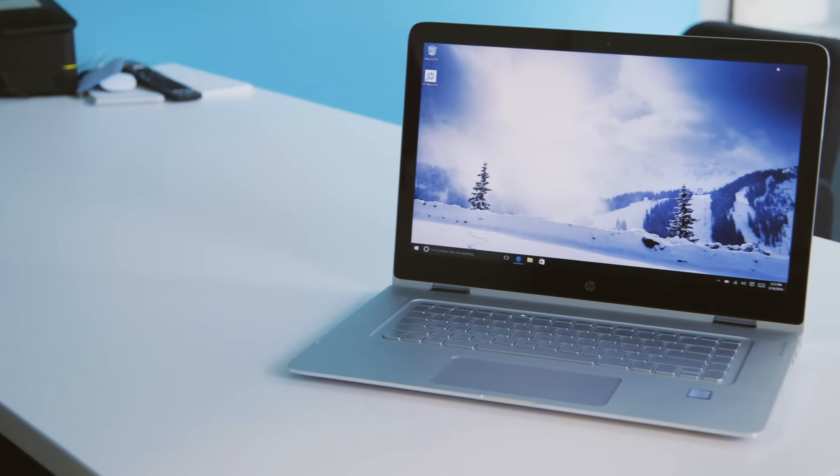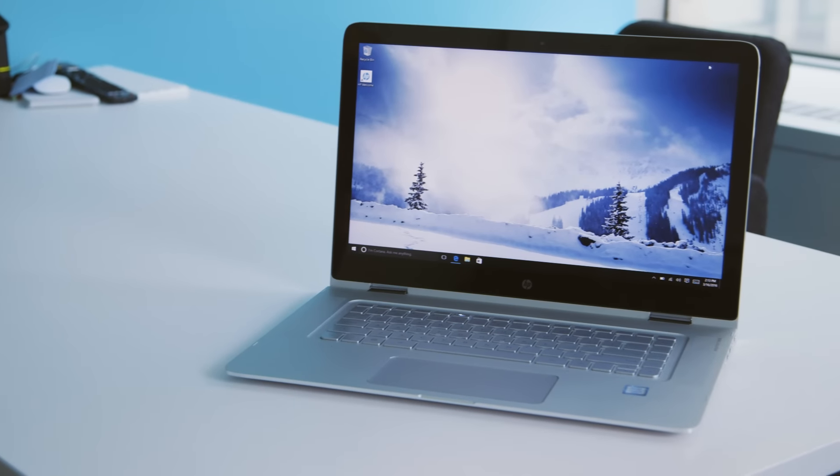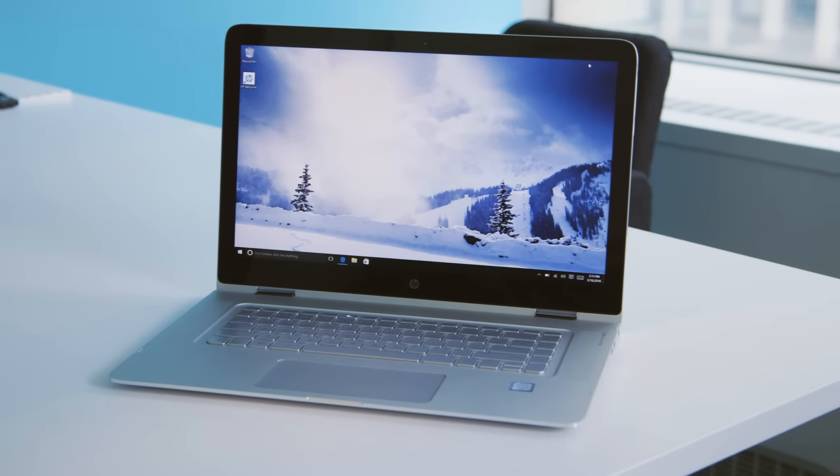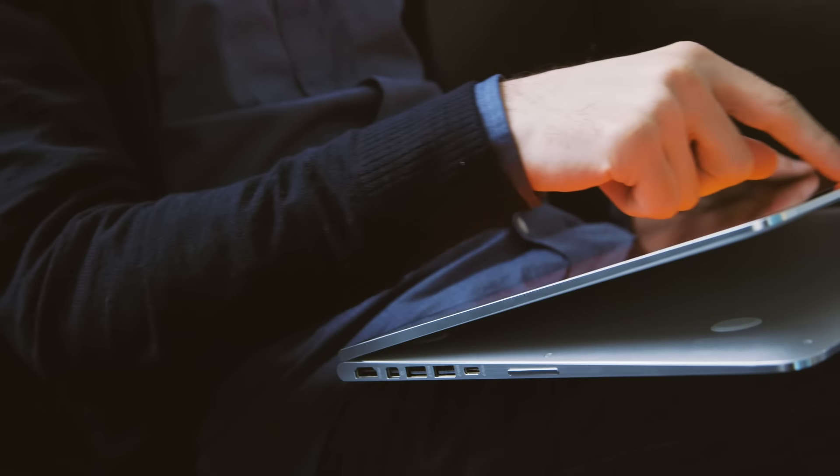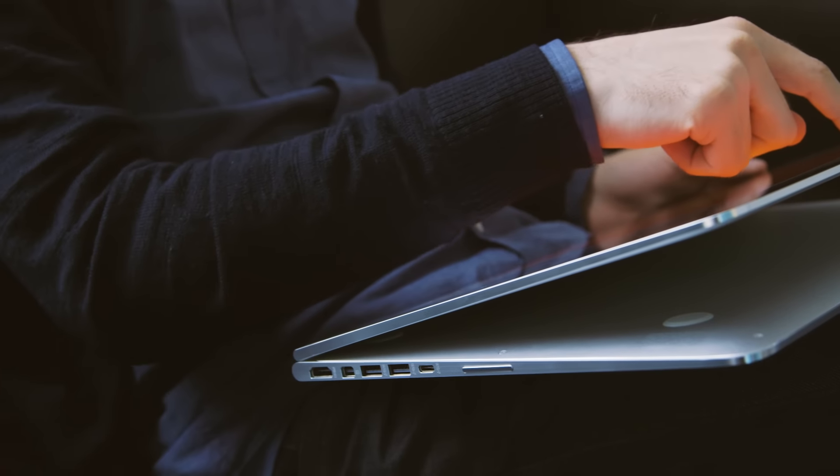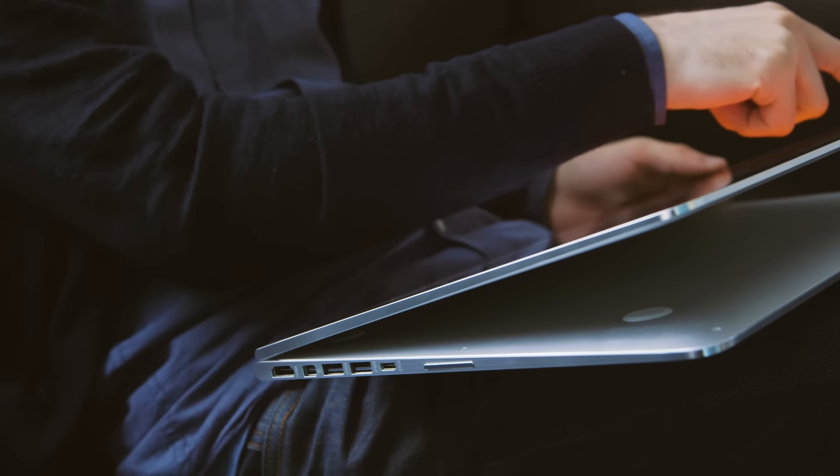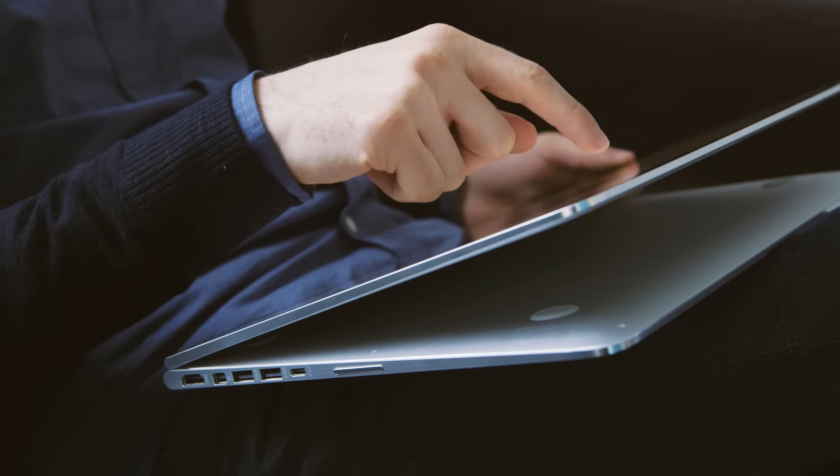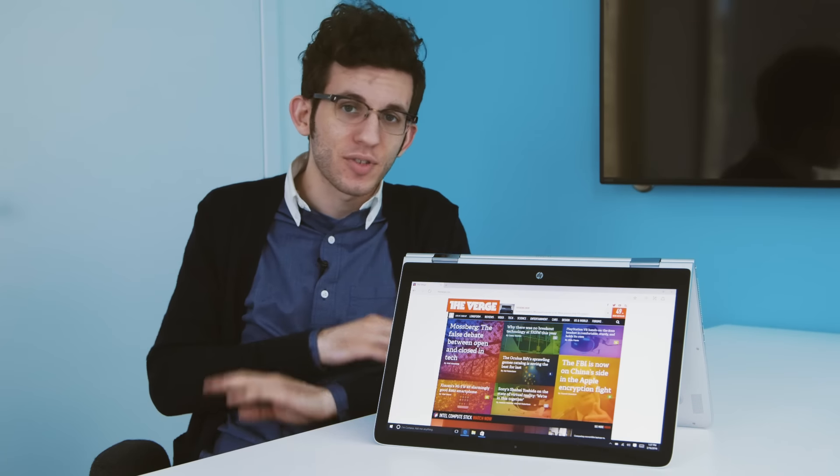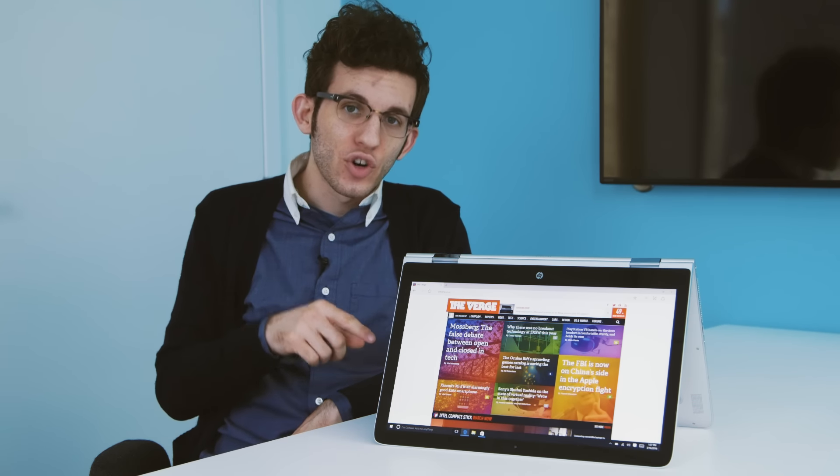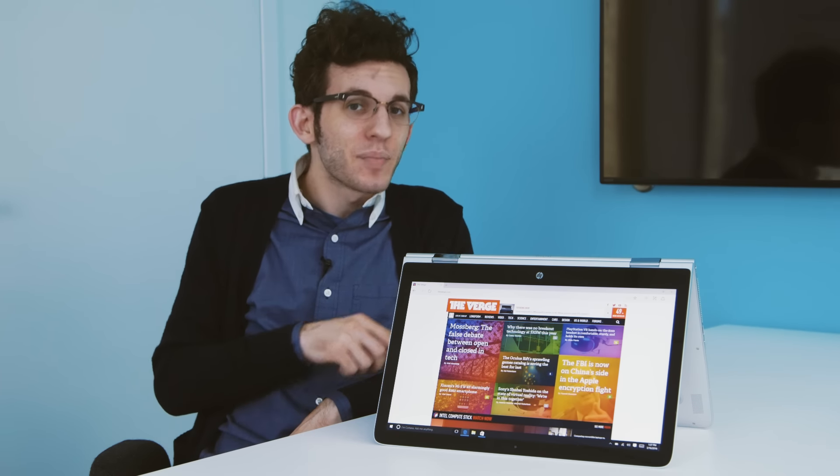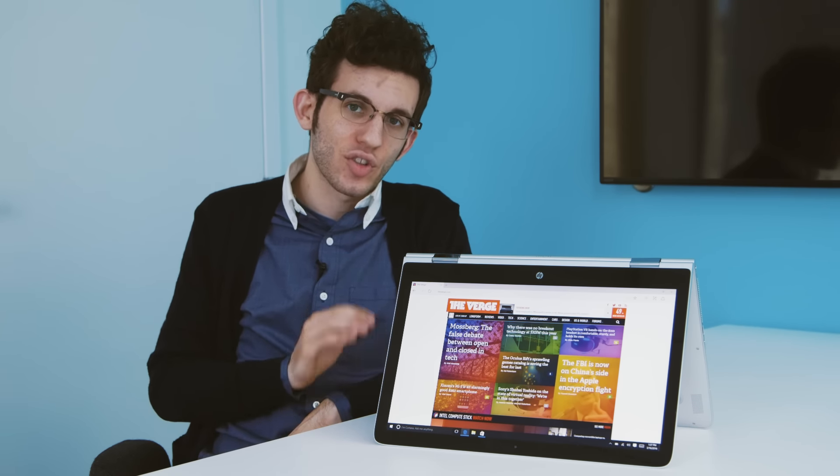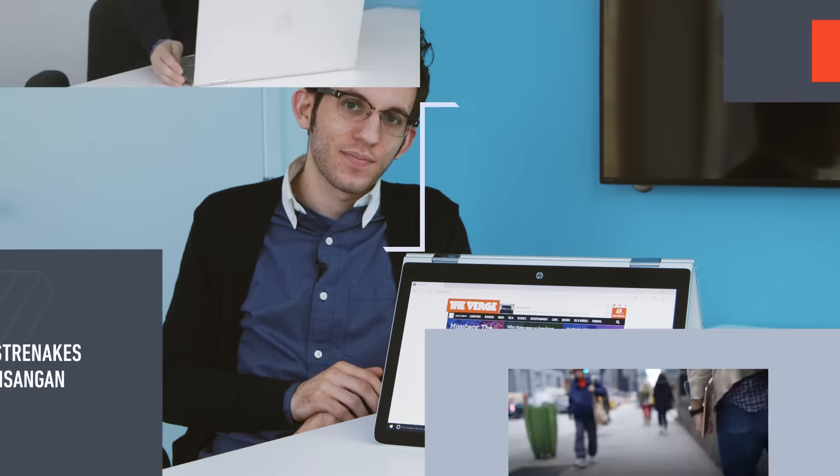The new Spectre X360 is already on sale starting at around $1,150 although you'll pay a bit more if you want 4K. If you want more on the Spectre X360, Windows laptops and other tech videos go to theverge.com and be sure to subscribe at youtube.com/theverge.